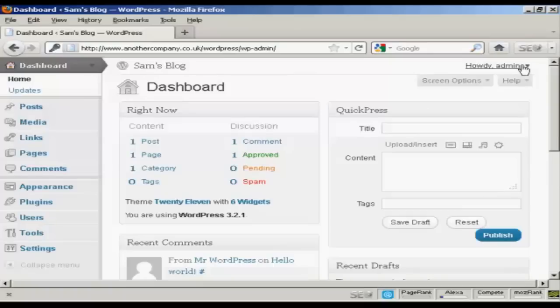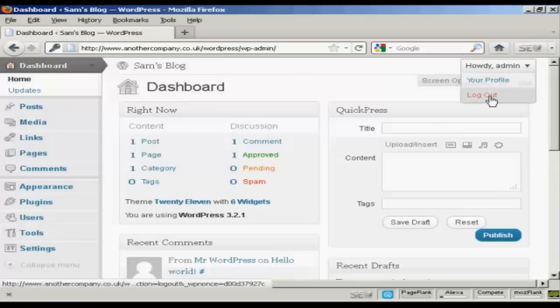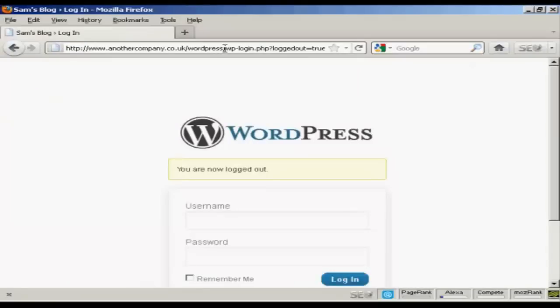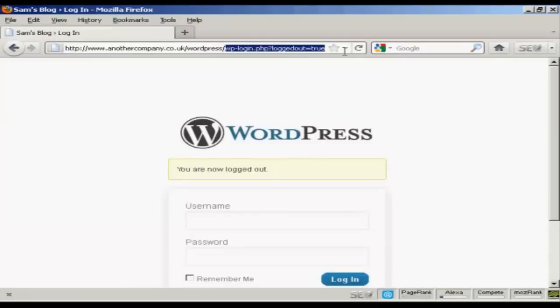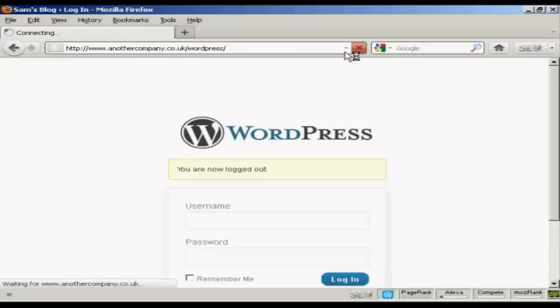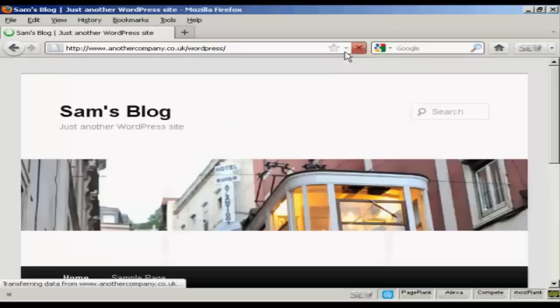And if I log out again. And just go to the main site here. There we go. There's the blog all installed.